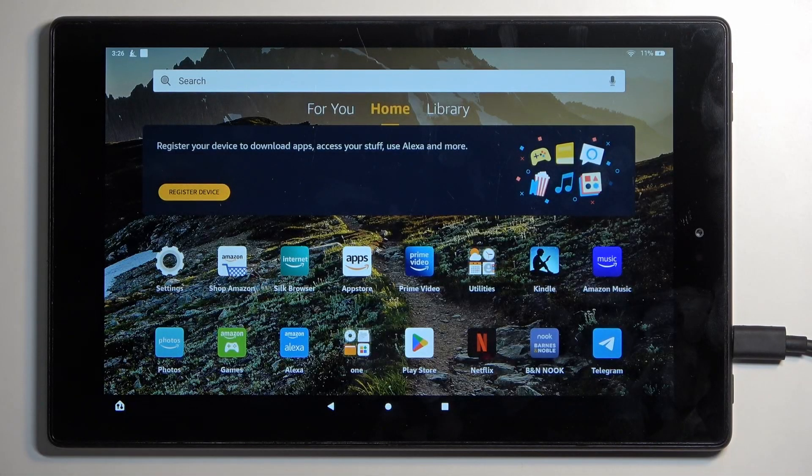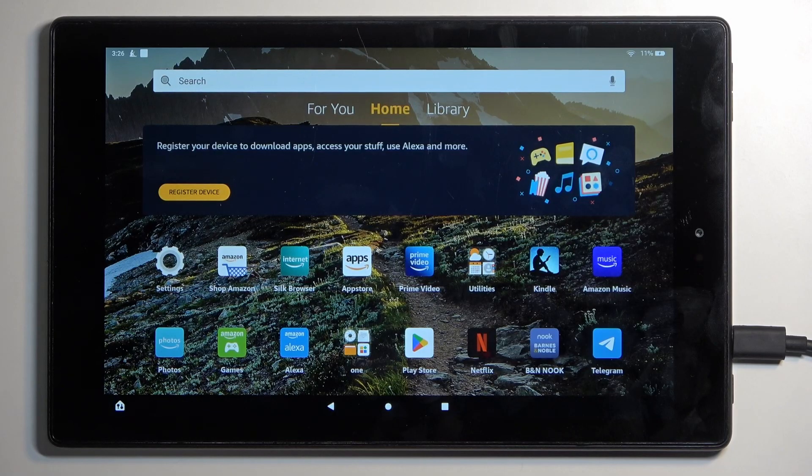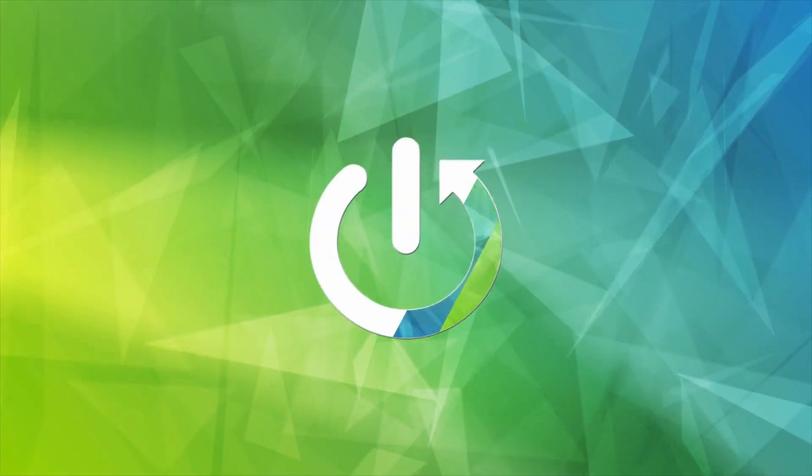Welcome. In front of me is an Amazon Fire HD 10, and today I'll show you how you can format your SD card.